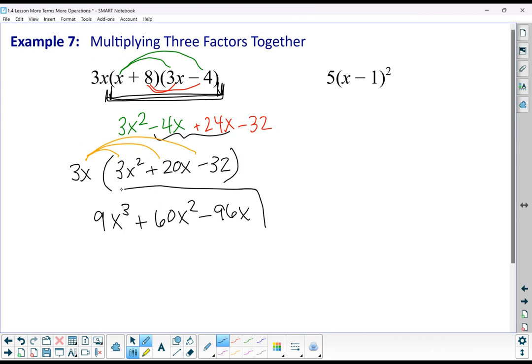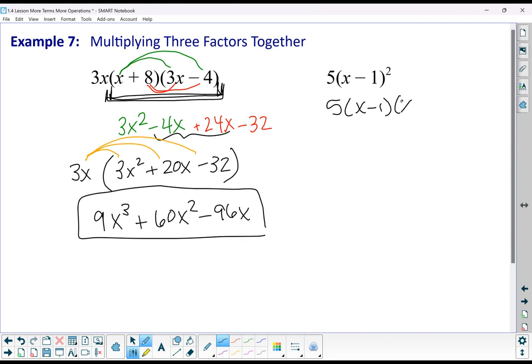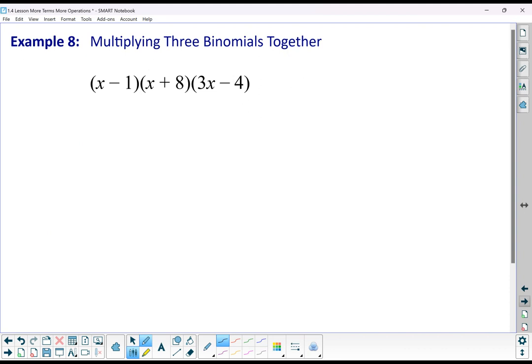It would work the same with 5 times (x minus 1) squared — that would be 5 times (x minus 1) times (x minus 1). You could multiply those (x minus 1)s together and then distribute the 5. I'm going to skip doing that one for the purpose of the video.